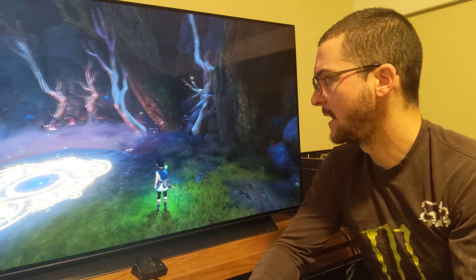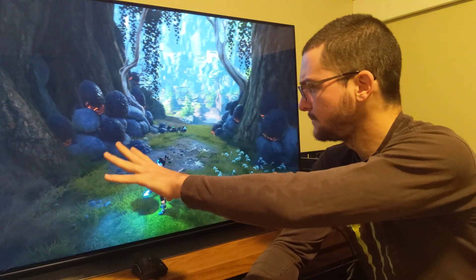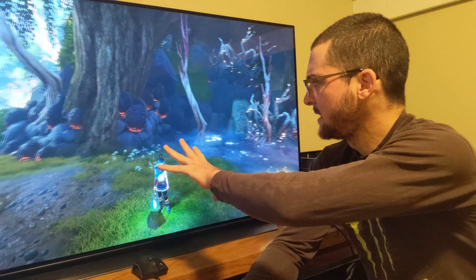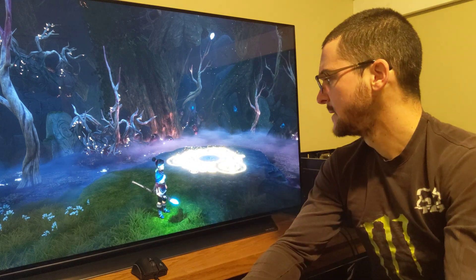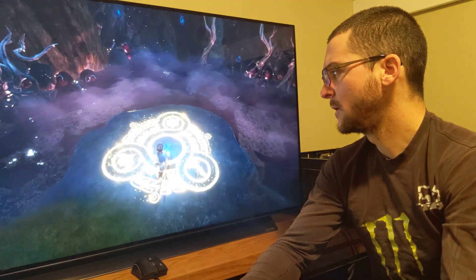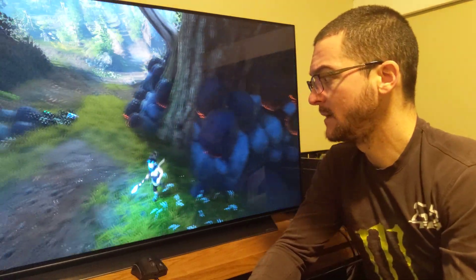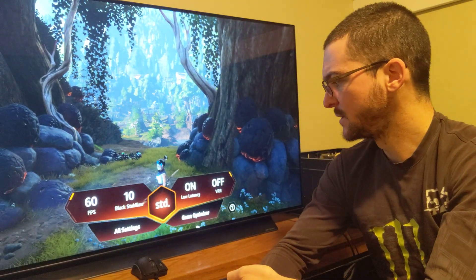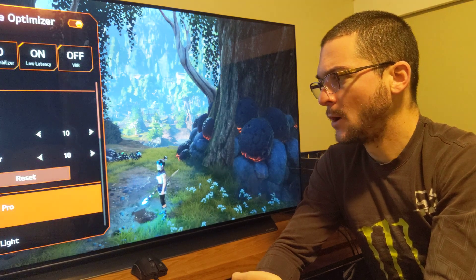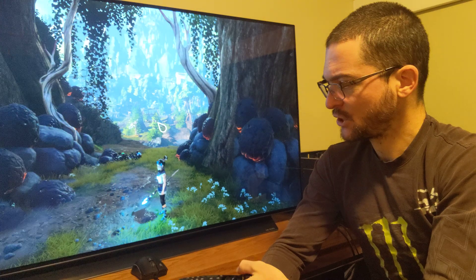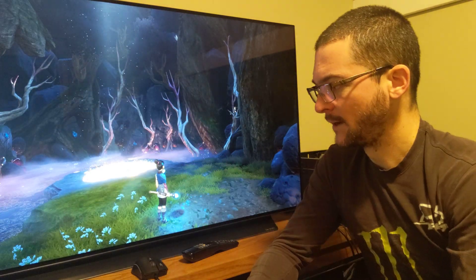Let me show you real quick how it looks — it's just fantastic, it's perfect. I've been comparing without black frame insertion with the calibrated settings and trying to match that same luminance on the midtones and shadow details. You can see here on the cave in Kena everything is visible in the shadows, and I'm using Motion Pro High — we go to Settings > Game Optimizer and I'm using Motion Pro High. I'm at 60 frames.